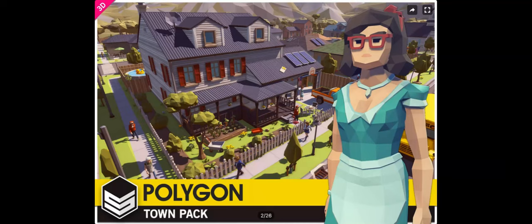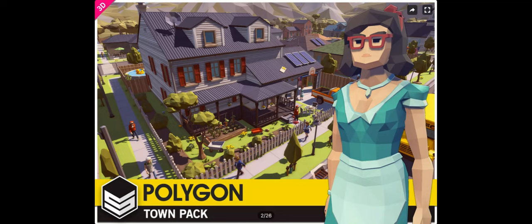Hey everyone, Steve back with another Unity Asset Review. Today we are going to be looking at the Polygon Town Pack by Sinteeth Studios. I know, another Sinteeth Studios. At the time of recording this, this asset retails for $49.99 USD, so $50.